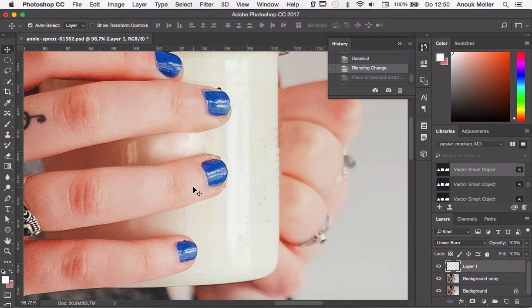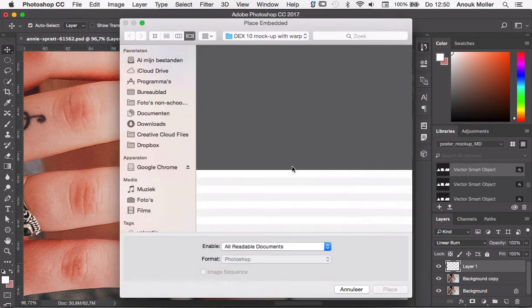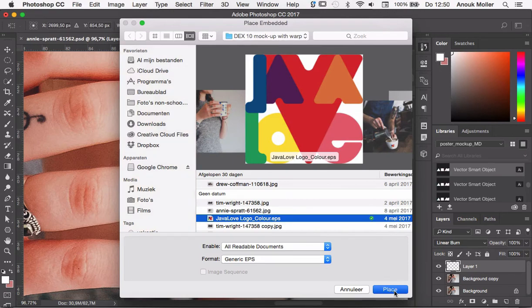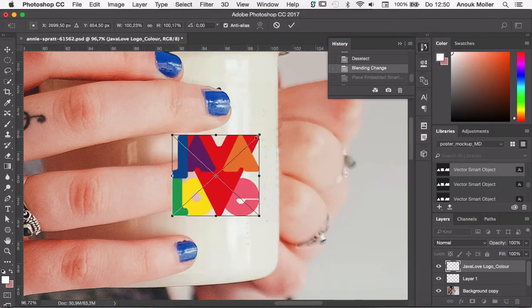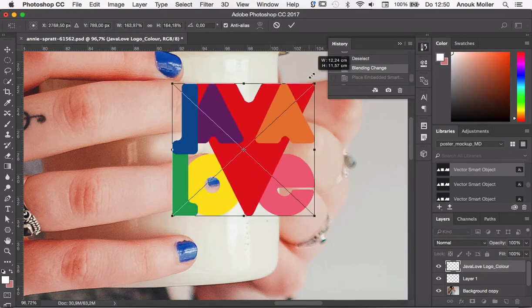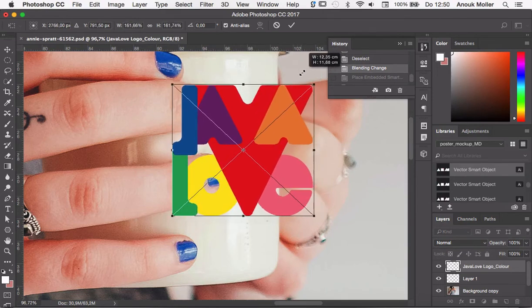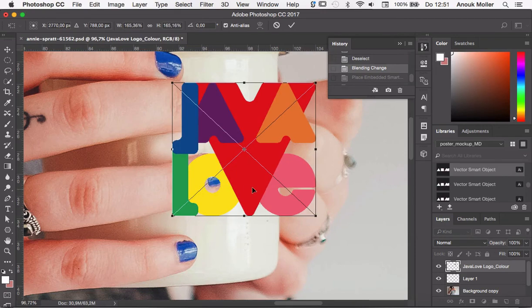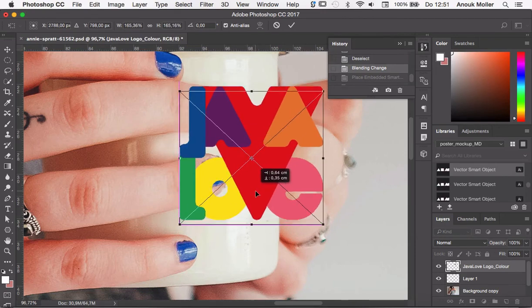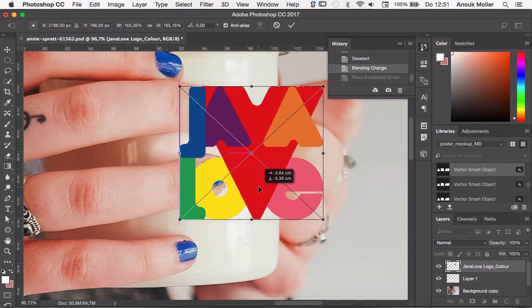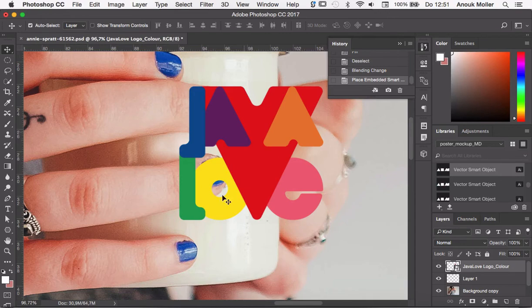Now we are ready to place our art on top of the photo. Go to File > Place Embedded, find the logo that you want to use, and click Place. There we are — now you can scale it. If you hold Shift and drag these points, you can make it bigger without changing the proportions. Press the tick or Enter to confirm. And there we go — now we've got it here.